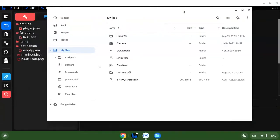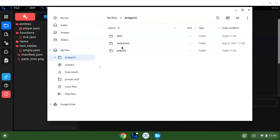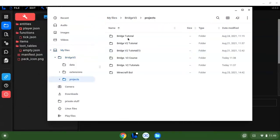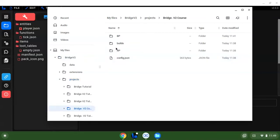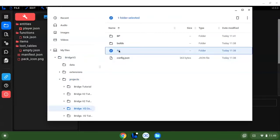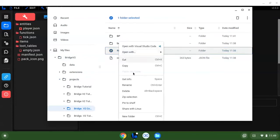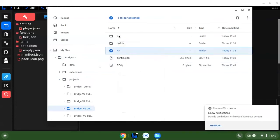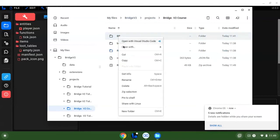So what you want to do is what I do. I'm going to go to Bridge version 2 which is my folder. We're going to go to projects. I'm going to take the bridge course which is the one that we just did. I'm going to take the RP, I'm going to zip that. I'm going to take the BP and I'm also going to zip that.